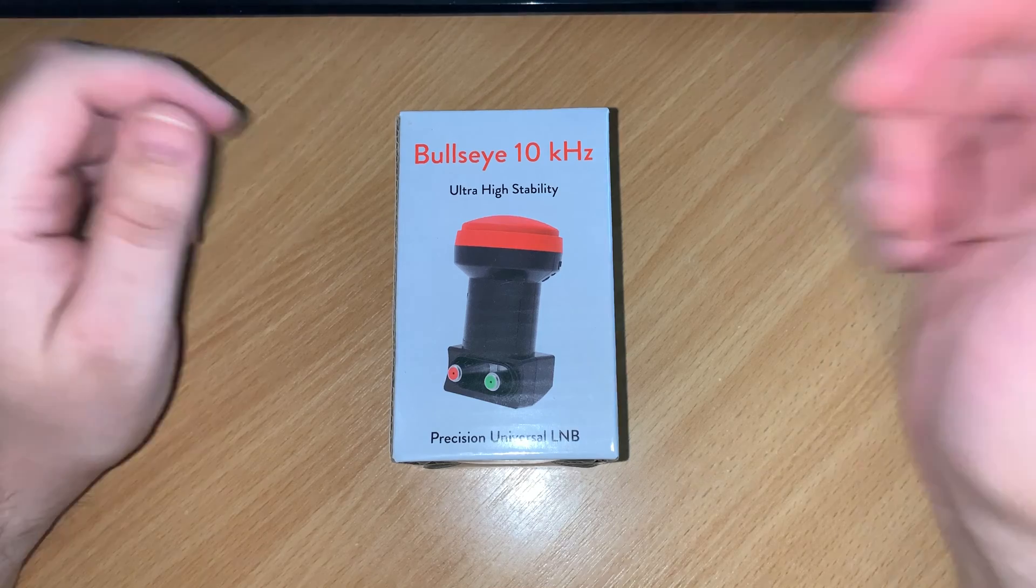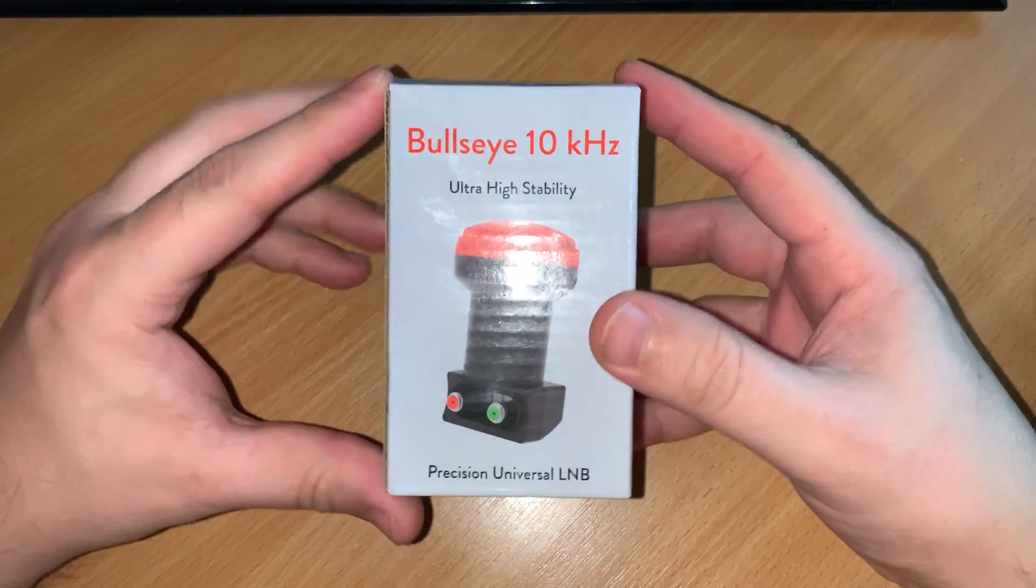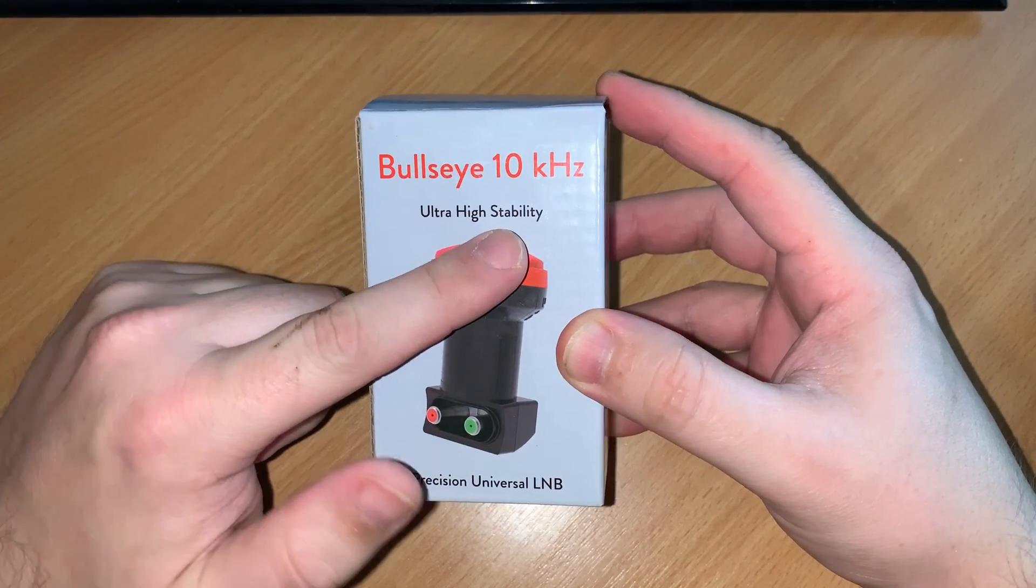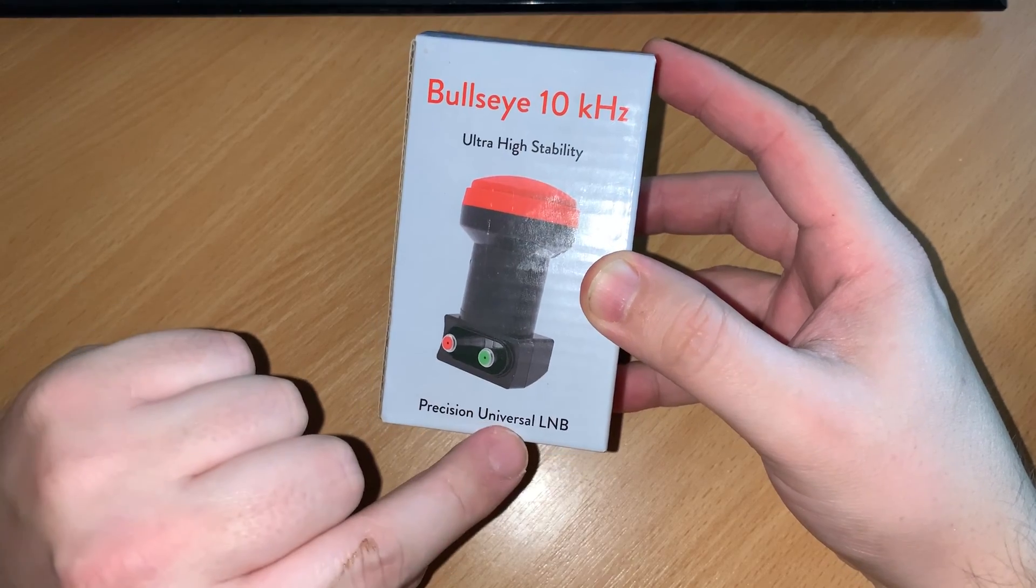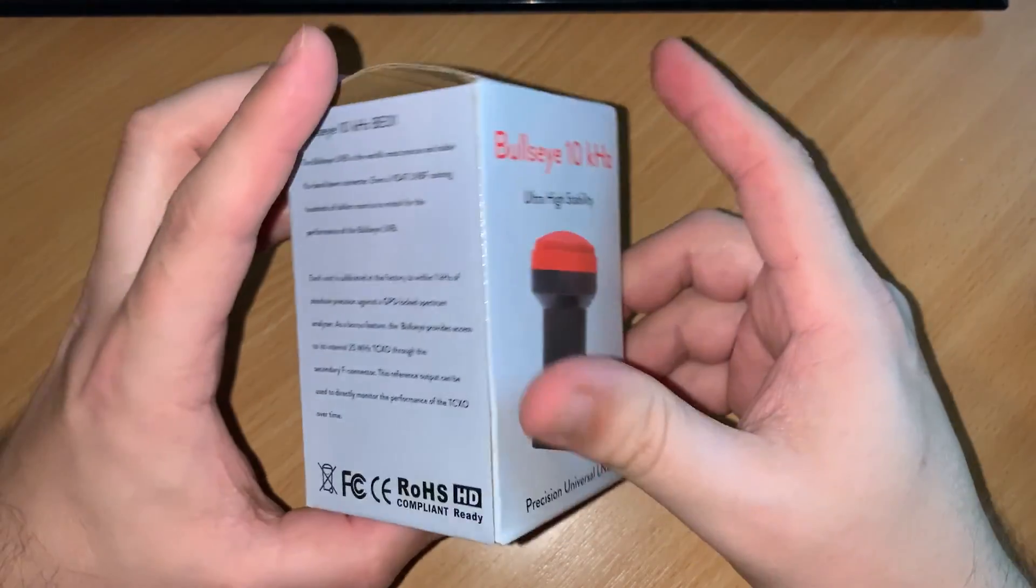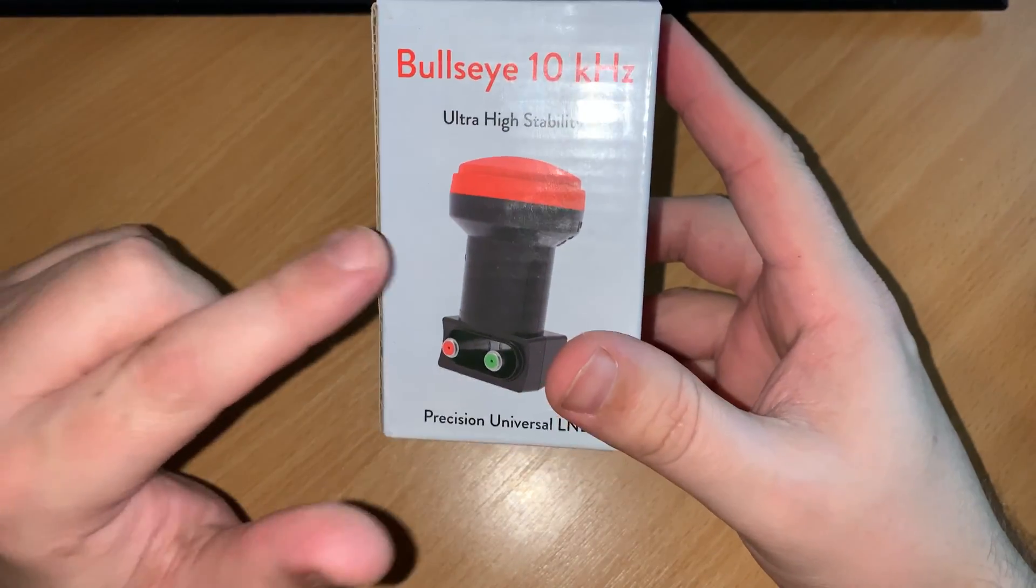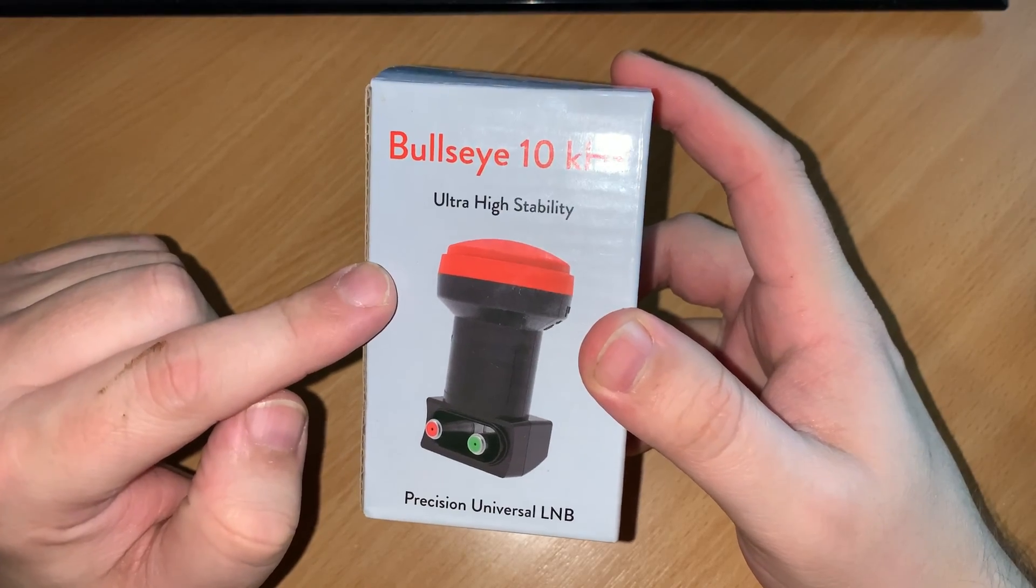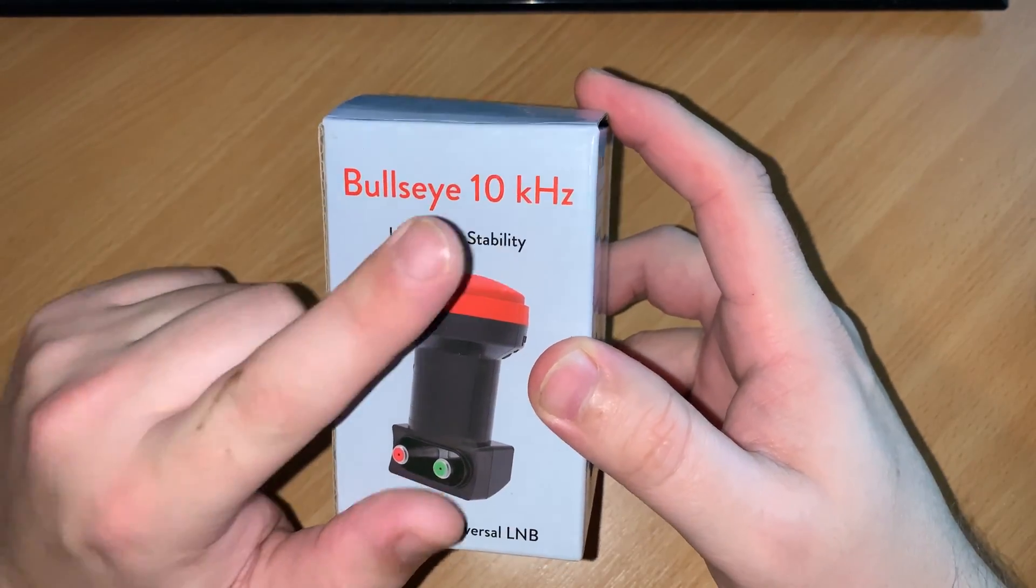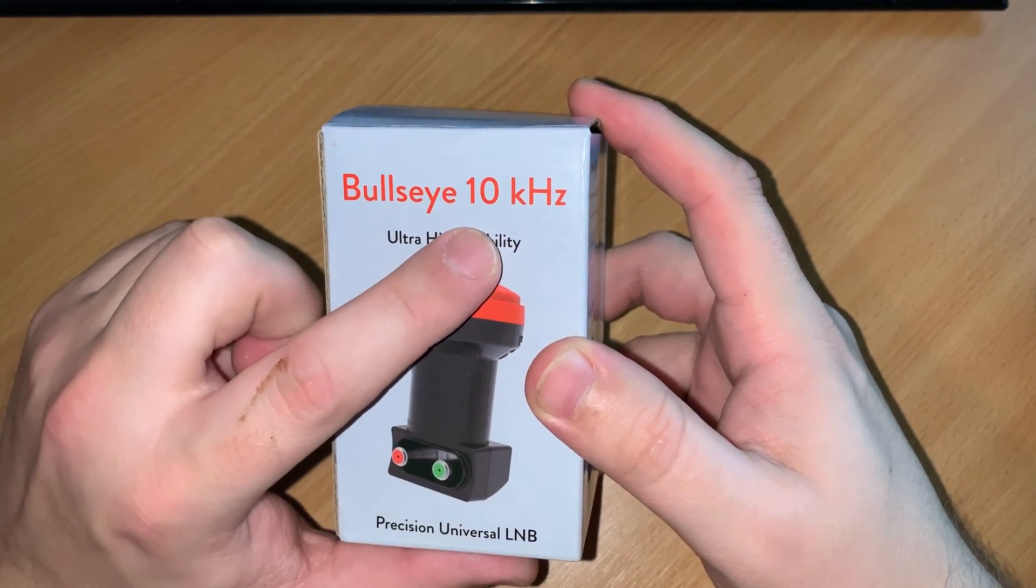Hi and welcome back to another Tech Minds video. So today we're going to be taking a look at this. Now this is a Bullseye 10 kilohertz ultra high stable precision universal LNB. This has been sent to me by the guys that manufacture the Dreamcatchers. Now this has been designed specifically to work with Oscar 100.